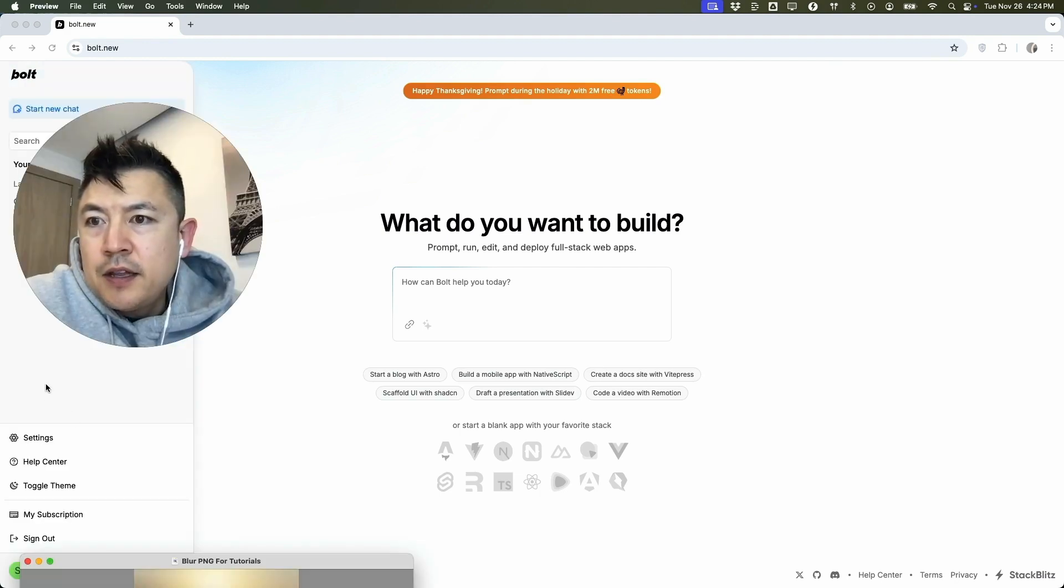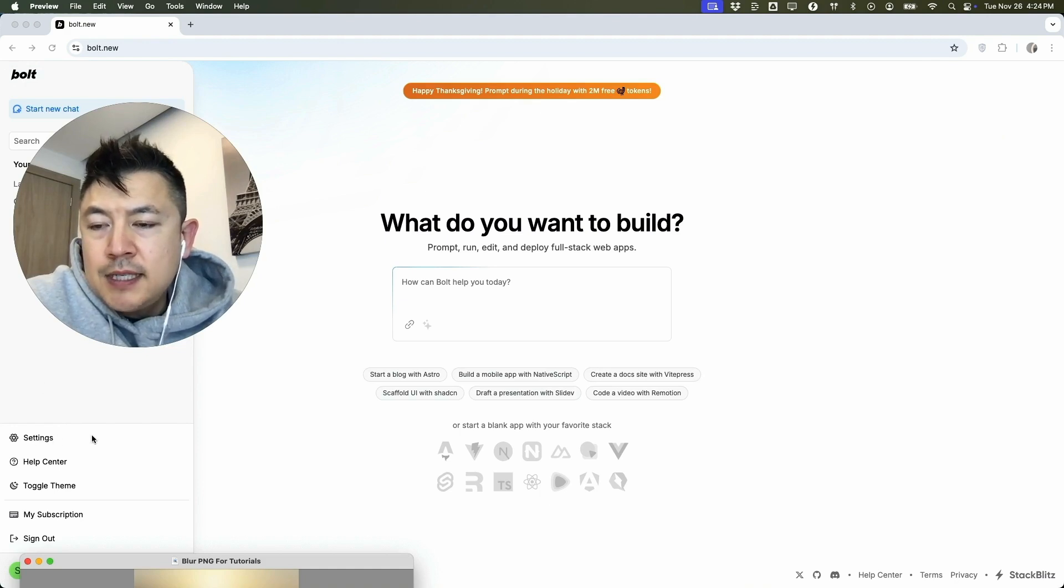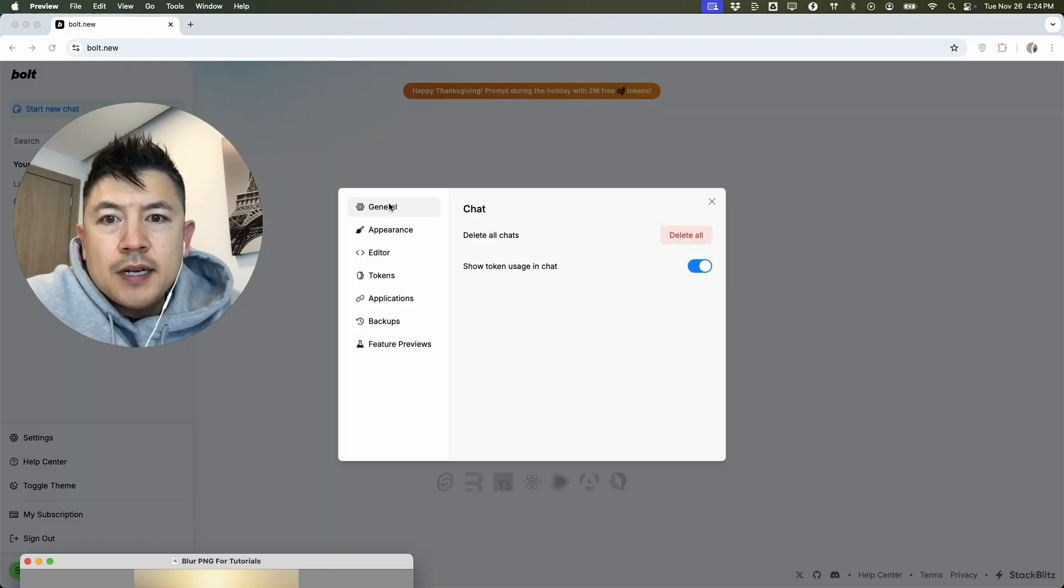Once you click there, you're going to see all the different projects you have in Bolt, but you want to look for this button here called Settings. It looks like a gear icon.